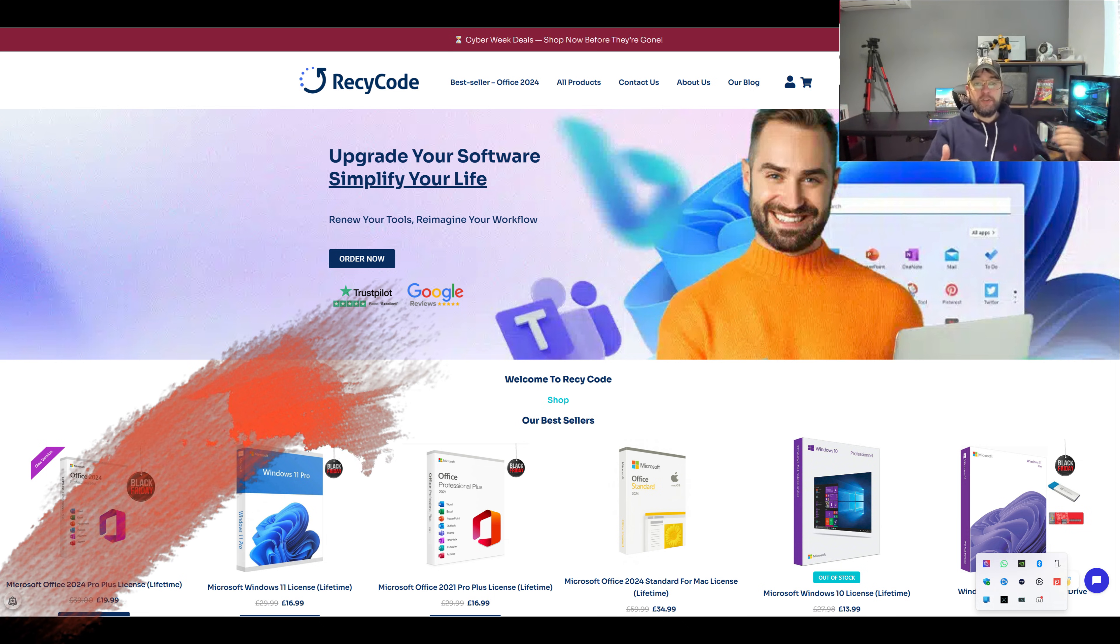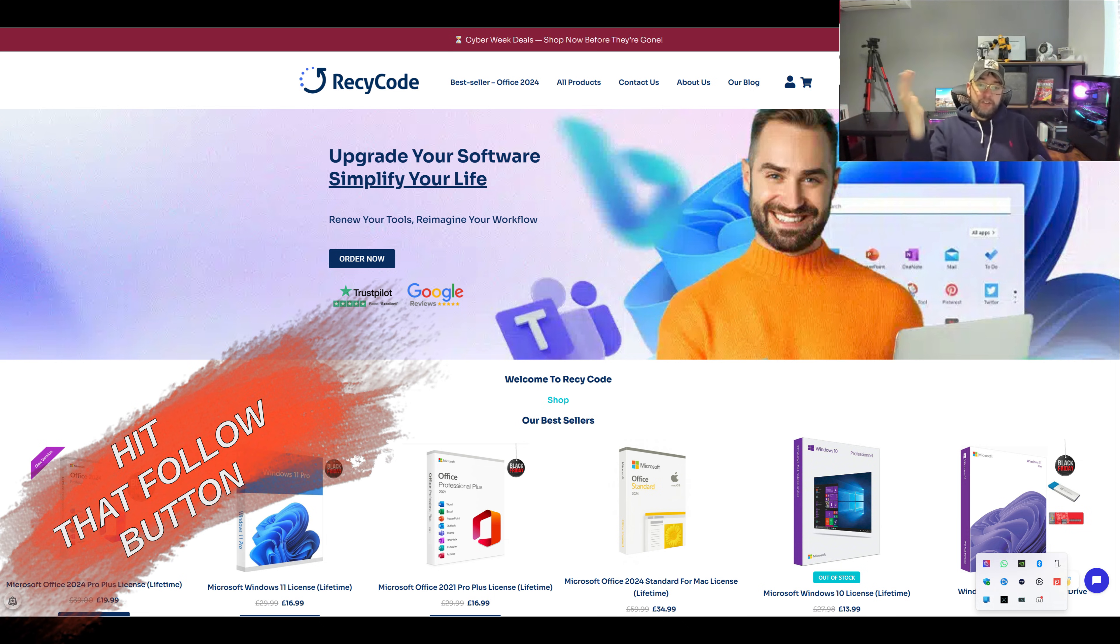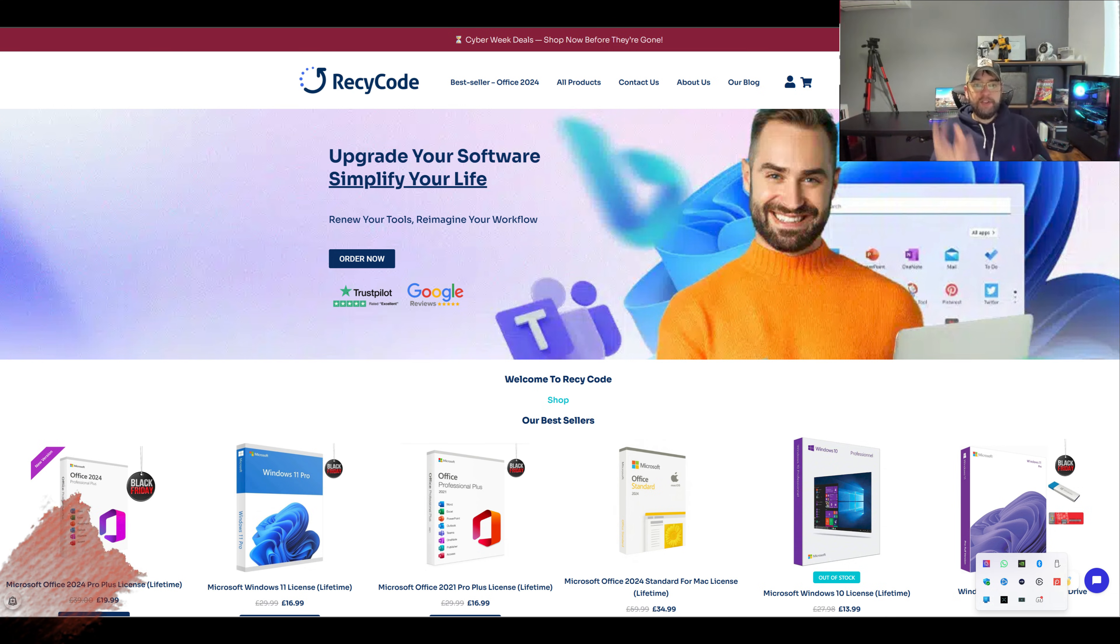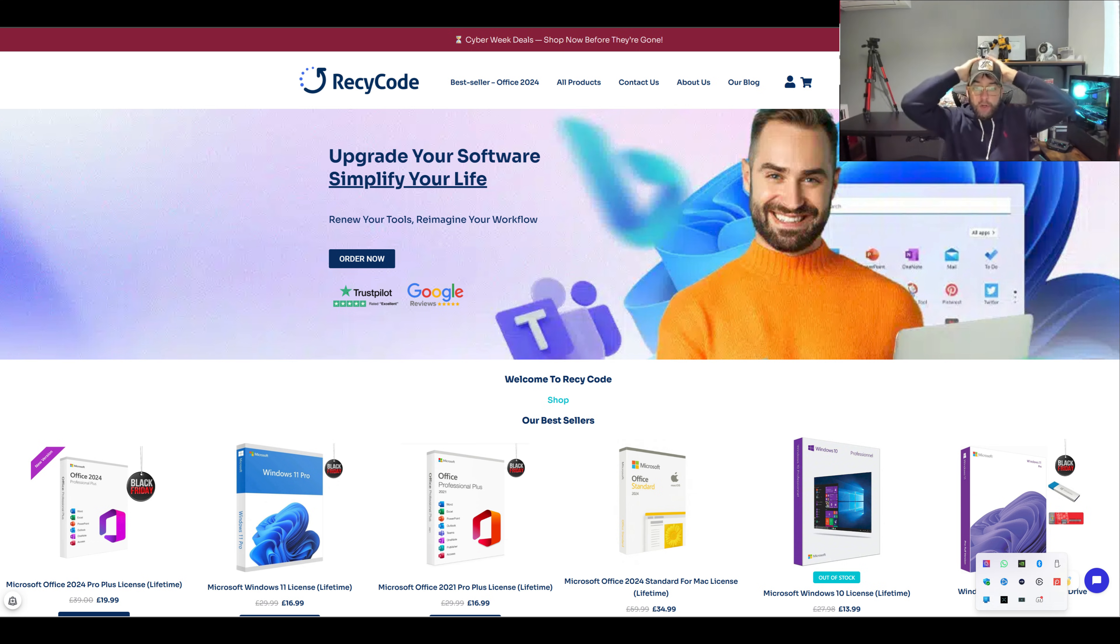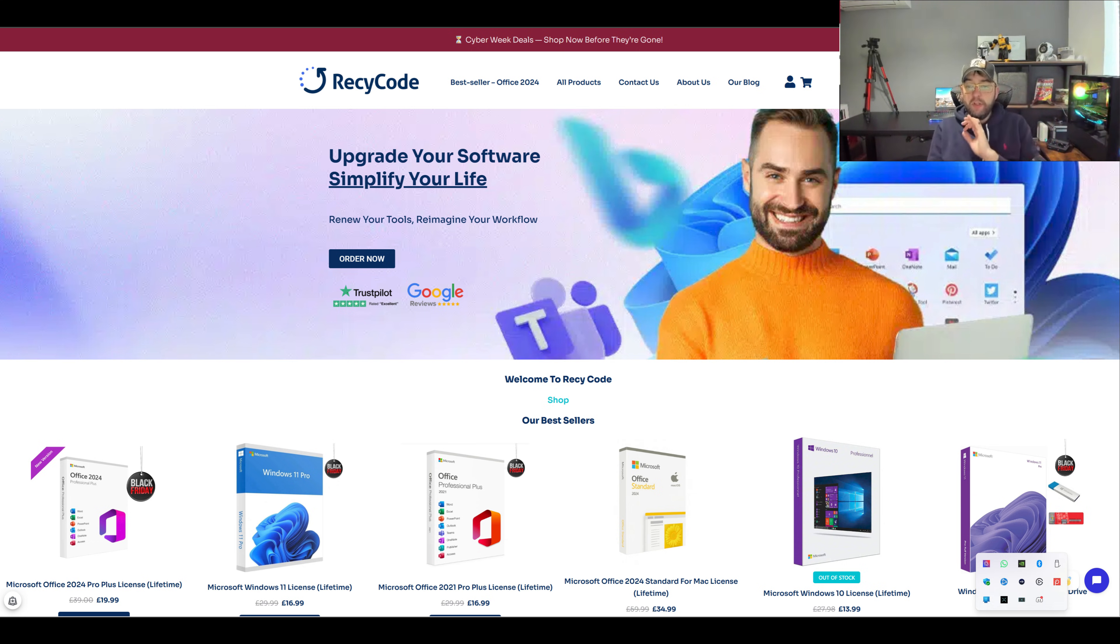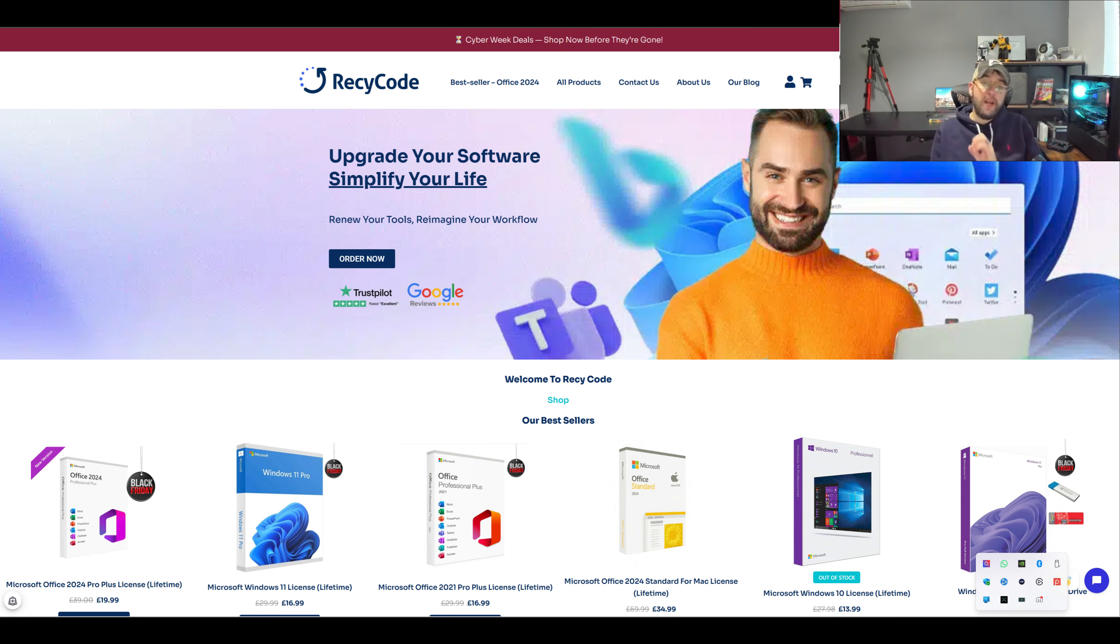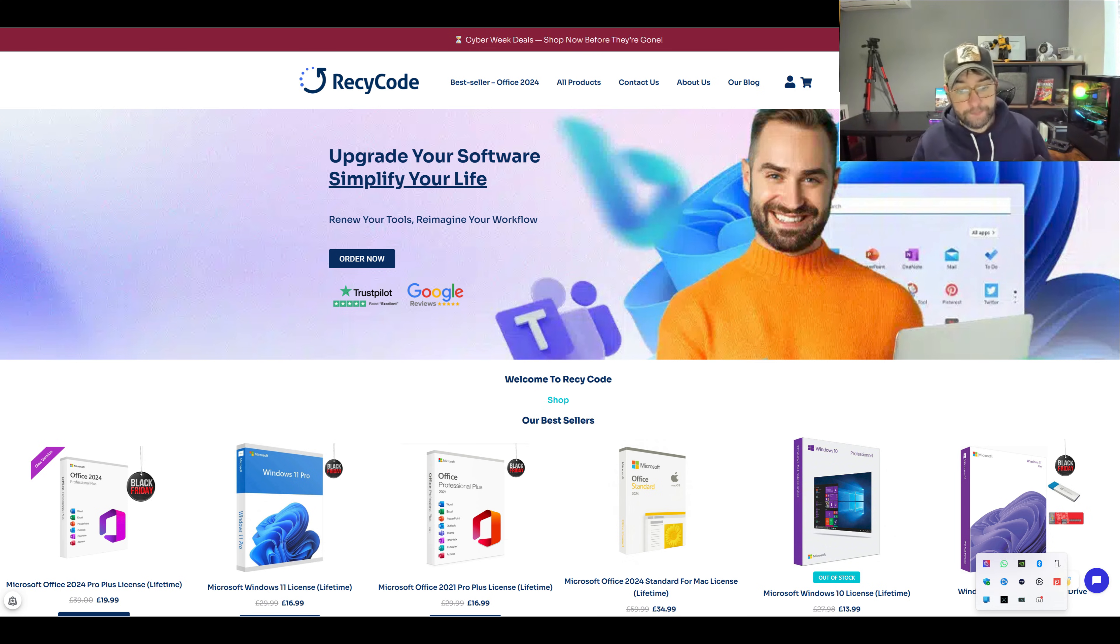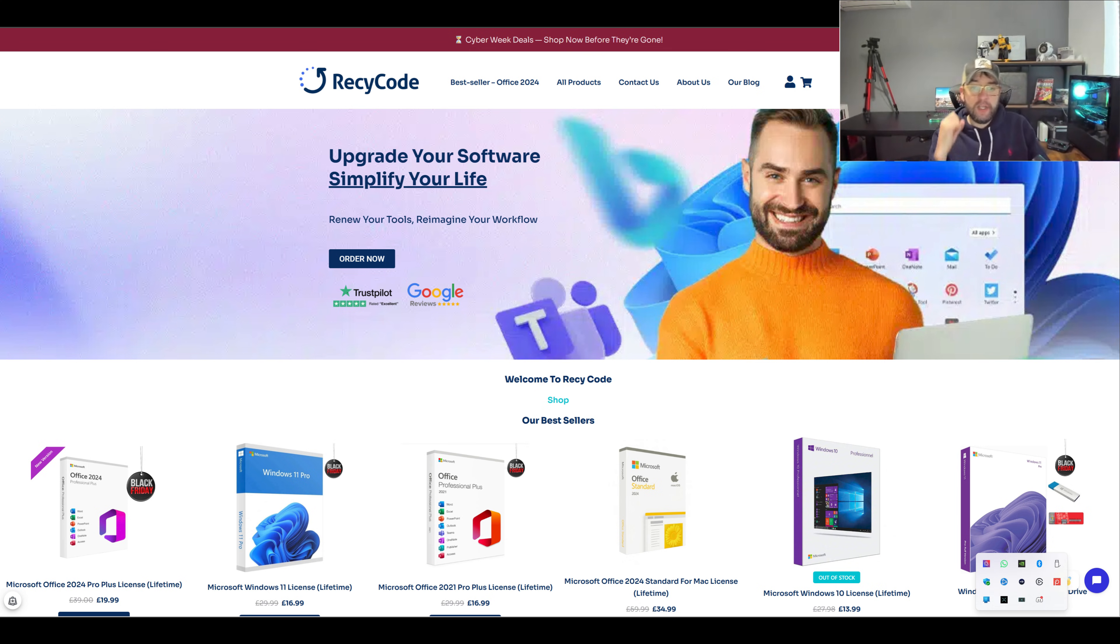Today we're doing a video on RecyCode. This is all about codes for the likes of Office, Windows, Office Pro, Office 2024, Windows 10, Windows 11. The prices are unreal and I'm going to run through it. It's got some great reviews and I purchased on there already. I'm going to purchase again to show you how it works.